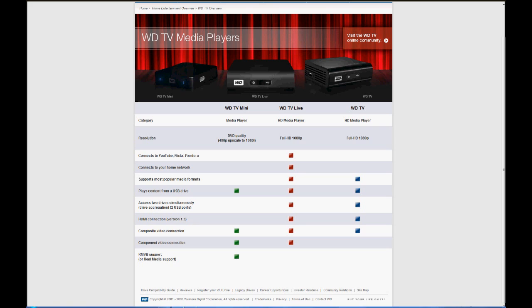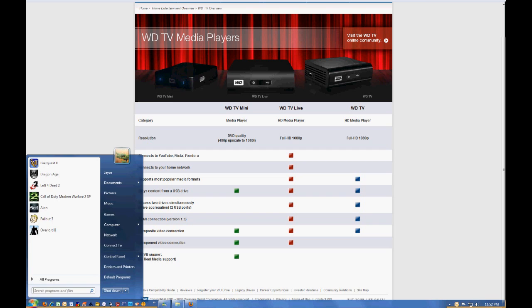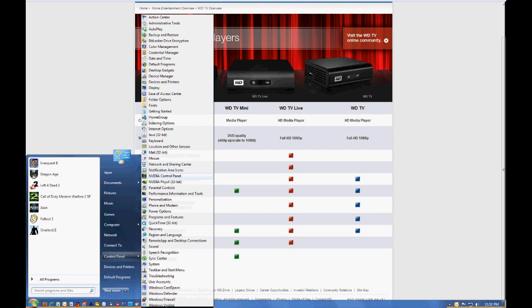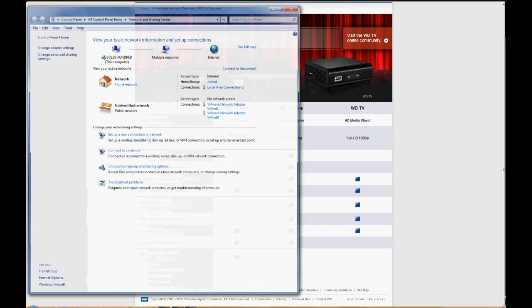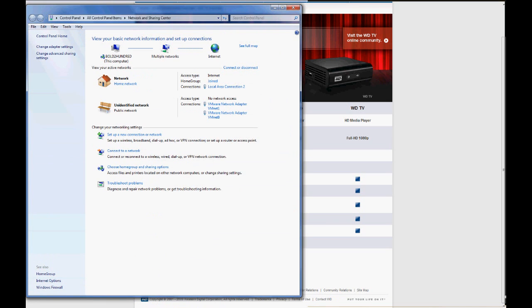Anyway, I'm going to show you, at least for me, what it took to get this thing working on the network share. Again, I'm using Windows 7 Ultimate, a 64-bit version. I'm going to go to Network and Sharing Center here.